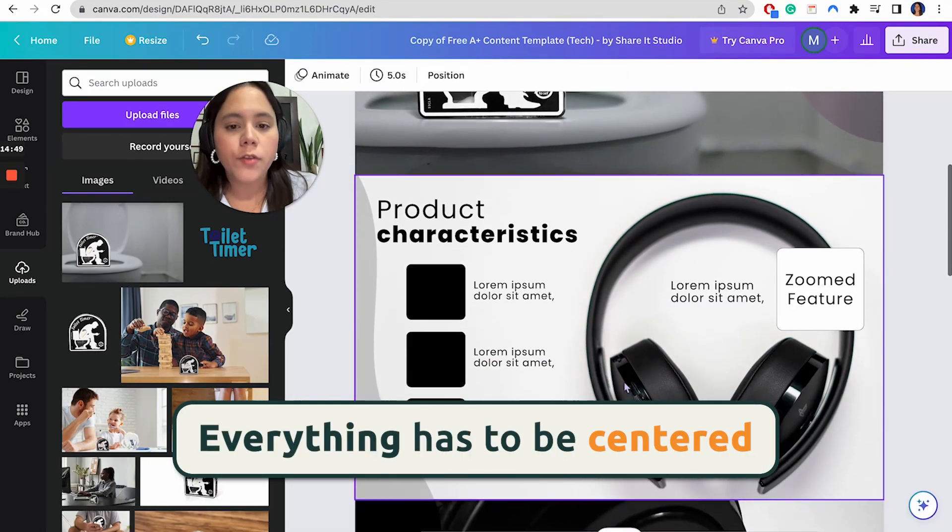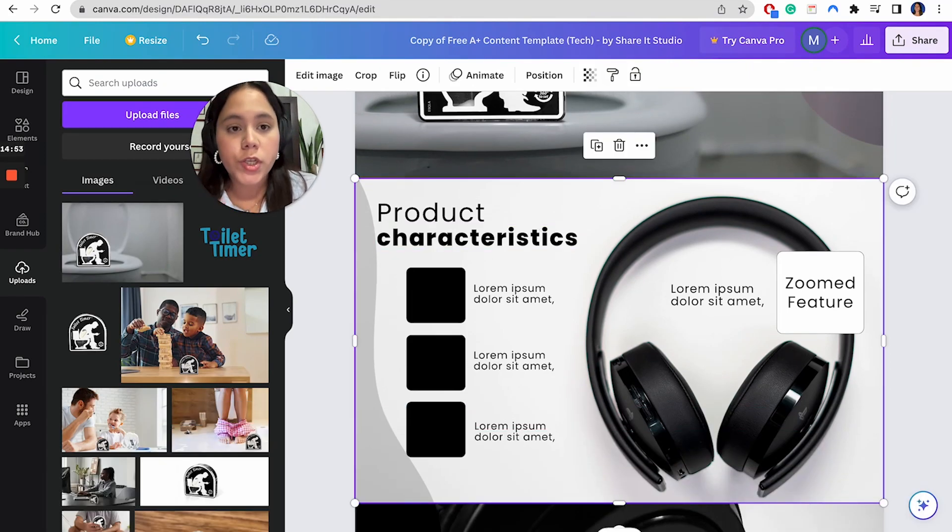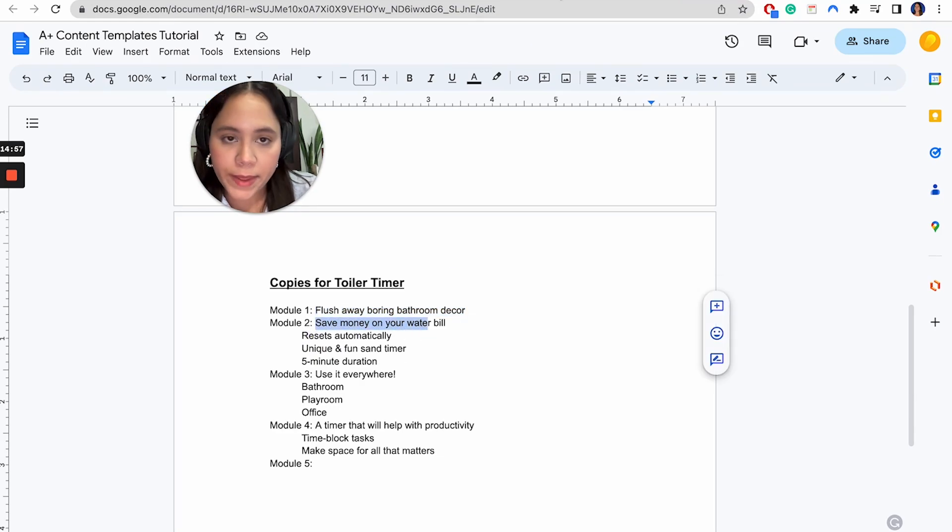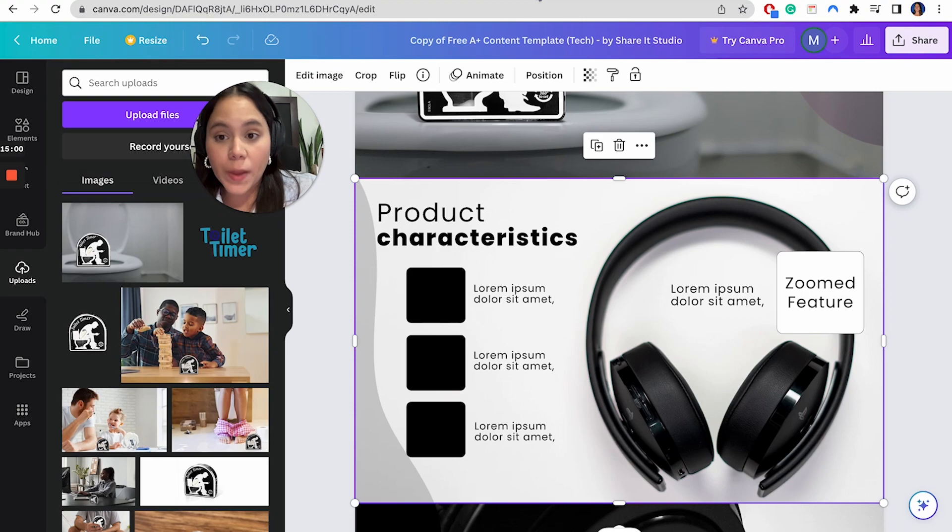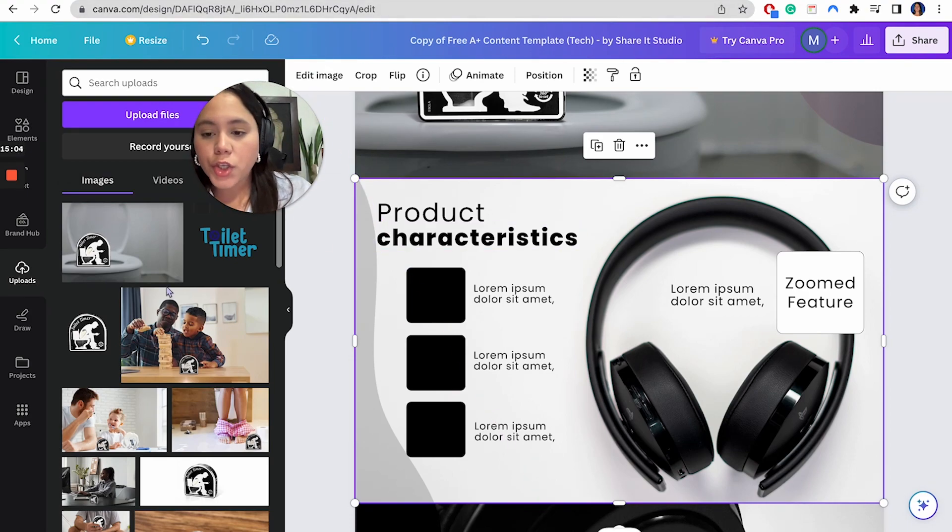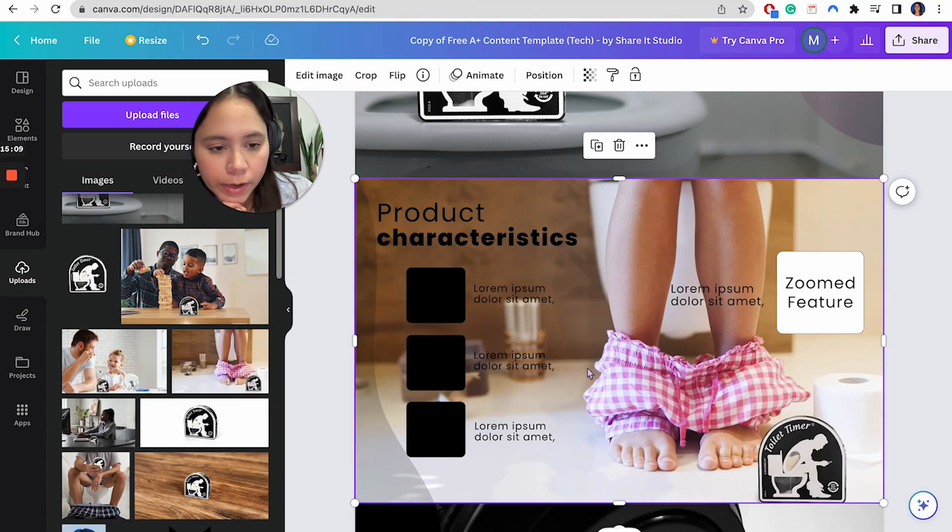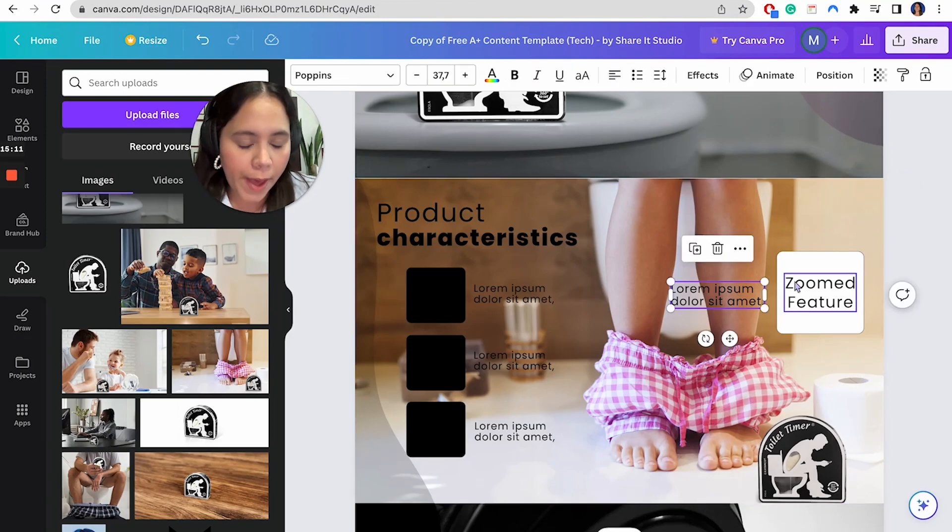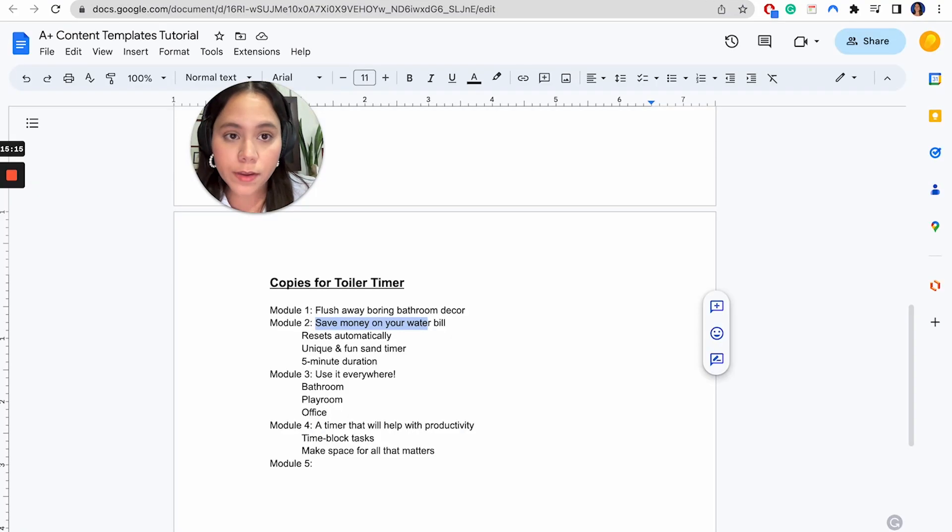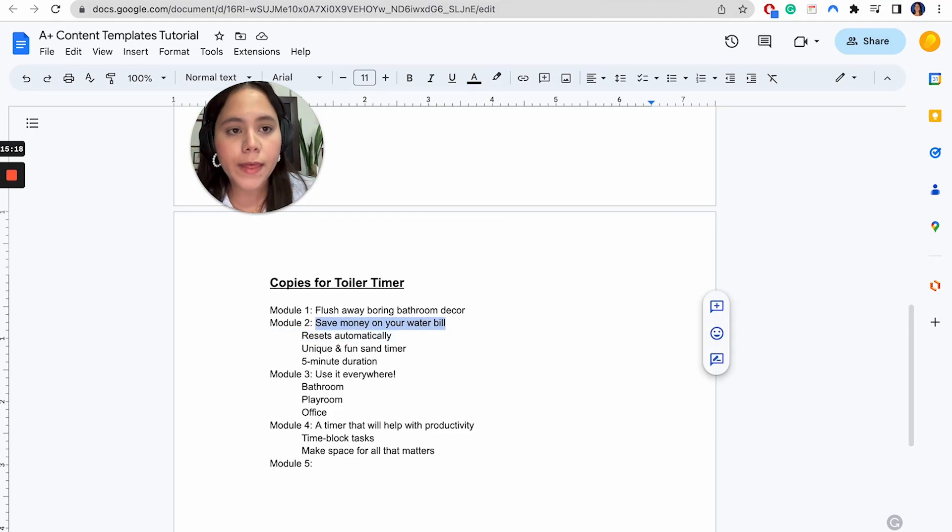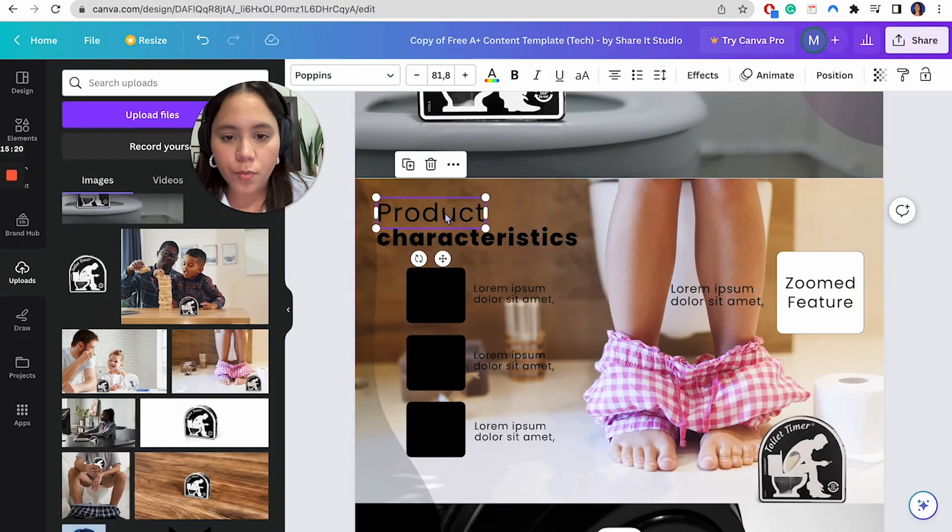Moving on to the next module, we have to choose another image, which is going to talk about the money saving on the water bill, because the less time you spend on the bathroom, the more water you're going to save. So we're going to just replace this image. We could replace it with probably this one right here. She's a woman in the bathroom. And then the copy or the title for this one is going to be save money on your water bill. So I'm just going to copy that and I'm going to paste it right here.